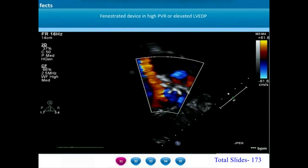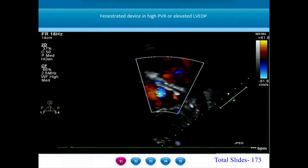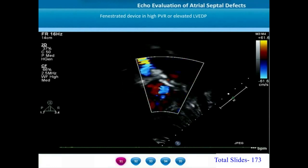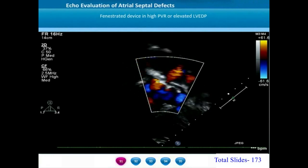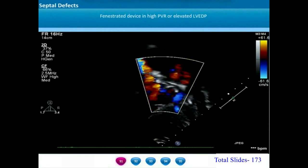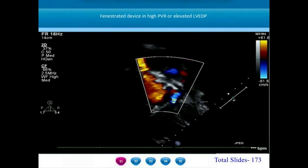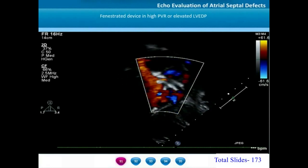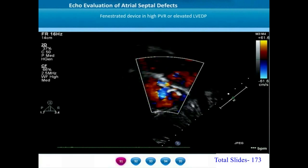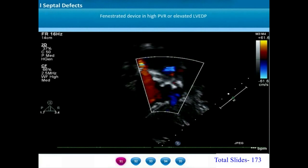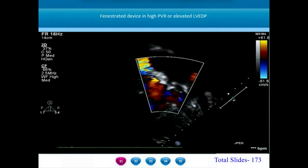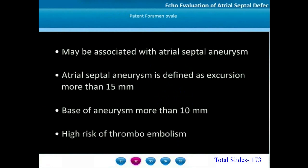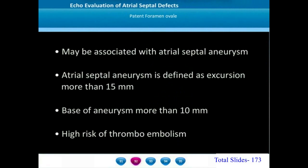Similarly, in older patients with elevated left ventricular end-diastolic pressures due to a small non-compliant left ventricle or significant diastolic dysfunction, leaving a small fenestration in the ASD device results in a pop-off for the left atrium by causing a left-right shunt. This is an example of a patient with high pulmonary vascular resistance where a small fenestration was placed through the device, and color flow through the middle of the device can be seen. As a continuation from secundum ASD, we will look at some examples of patent foramen ovale.